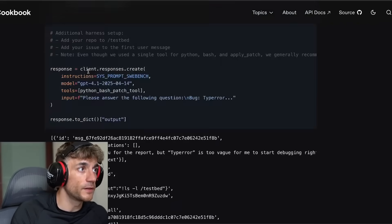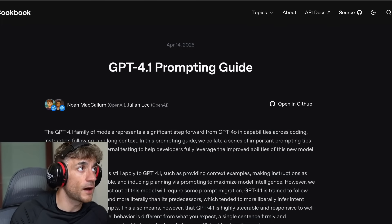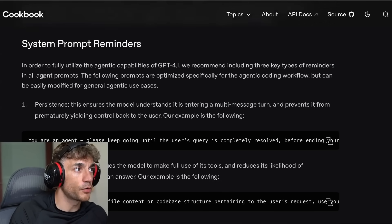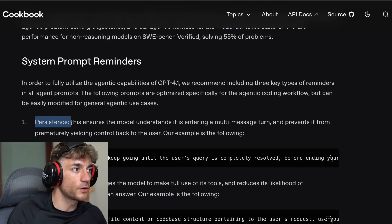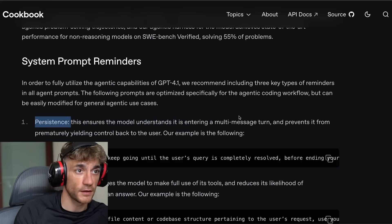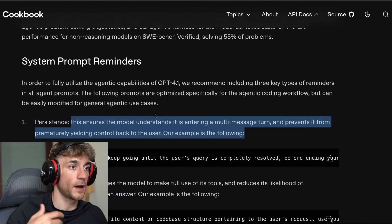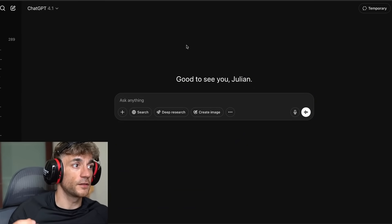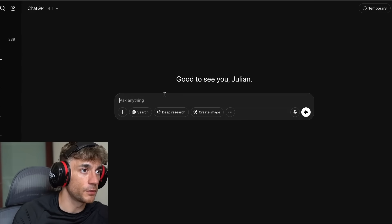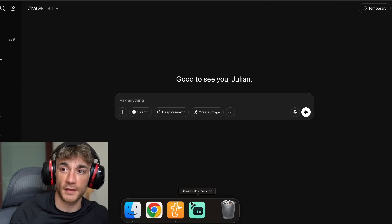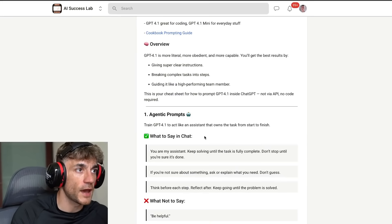They've created a full prompting guide, which is actually quite complicated. I've broken it down into step-by-step pieces inside the AI Success Lab. Essentially this is a very different model — it's more agentic and better for agentic workflows. If you ensure inside your prompts that you have reminders to be persistent, the model will understand and continue its multi-message turn, preventing it from prematurely yielding control back to the user.